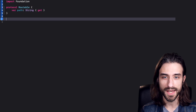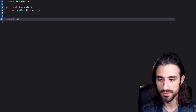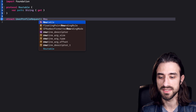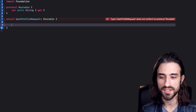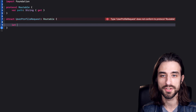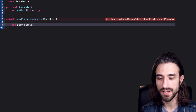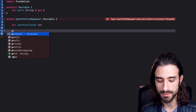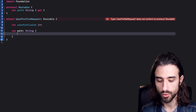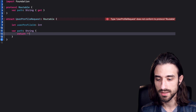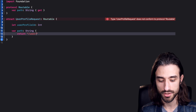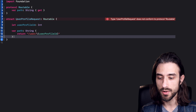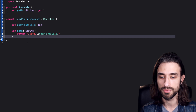Now let's implement a type that represents a network request. I'm going to implement a UserProfileRequest — something that will allow me to get the content of a user profile — and I'm going to make this type conform to the protocol Routable. In order to get the content of a user profile, I need a user profile ID, which I'll keep as an Int. Now I need to confirm to Routable, so I implement the computed property path, returning a string like slash user slash the ID using string interpolation. The type now conforms to Routable.